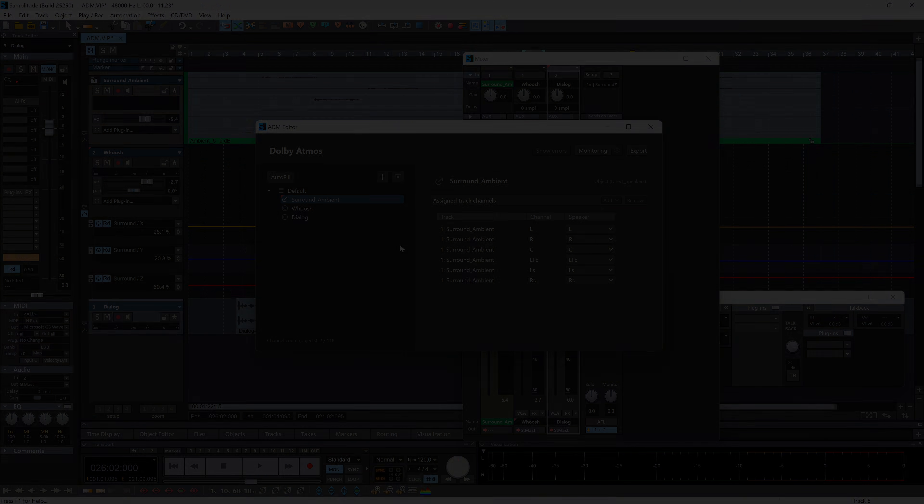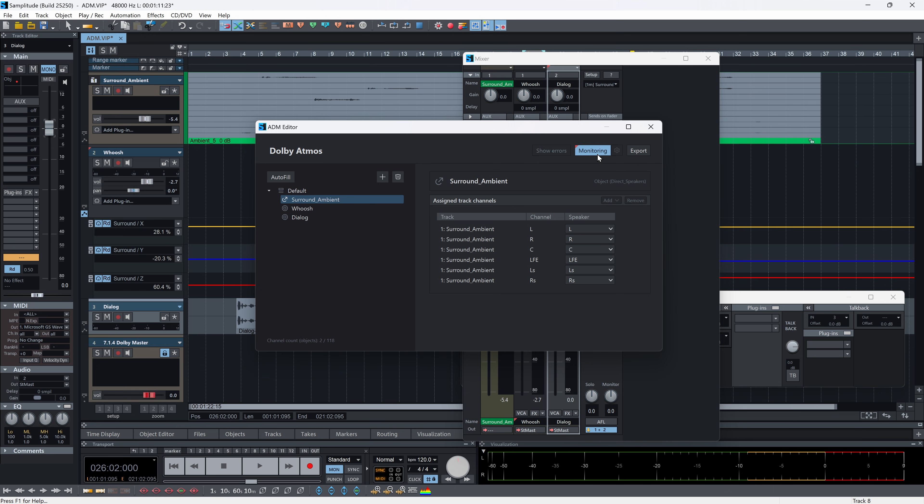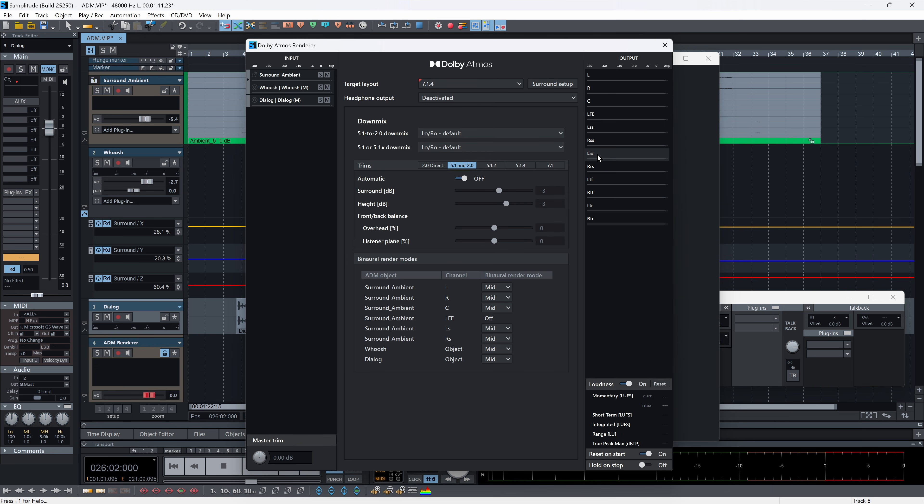The ADM editor serves as the central hub for building next-generation audio structures. All metadata created within Samplitude is automatically compliant with Dolby Atmos delivery specifications.